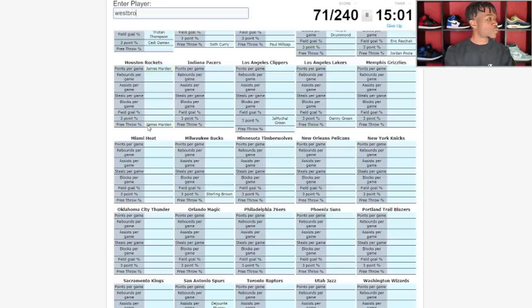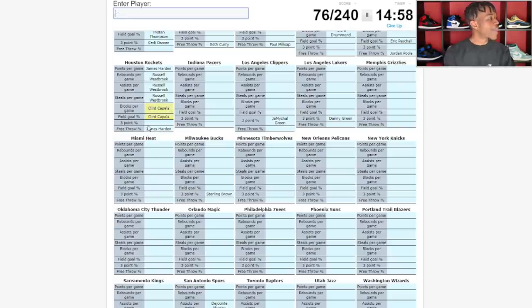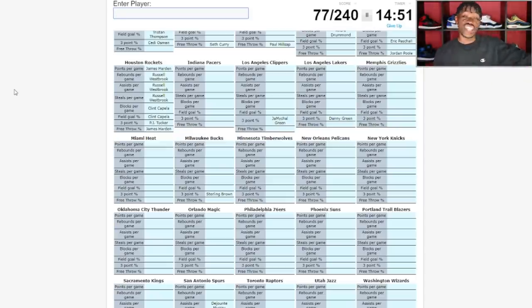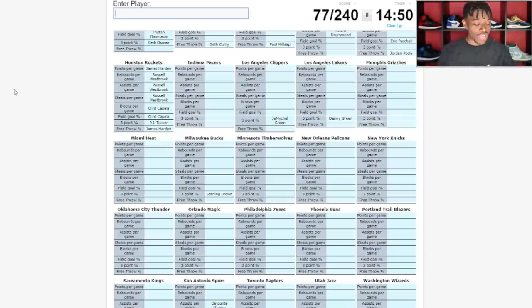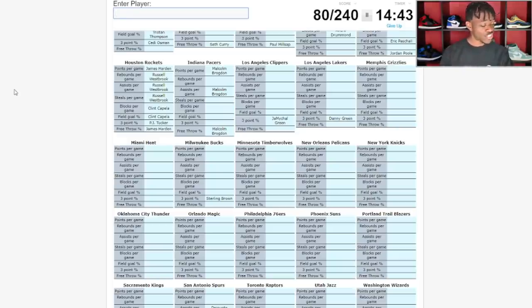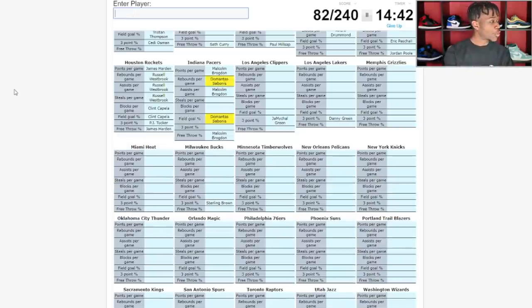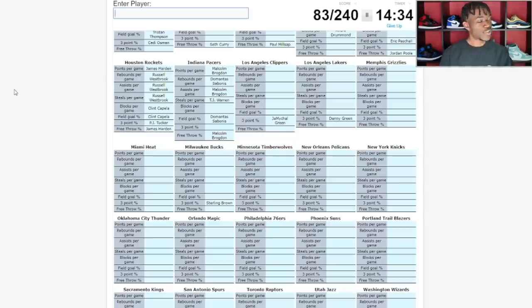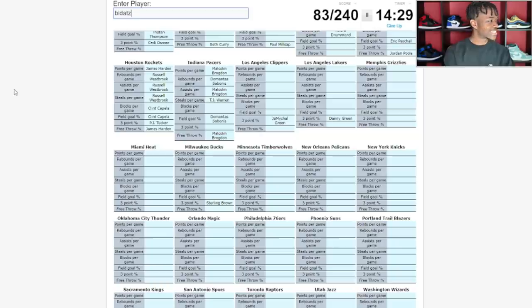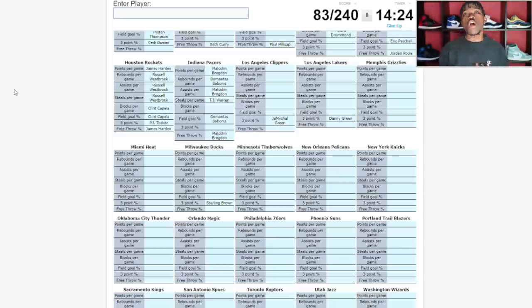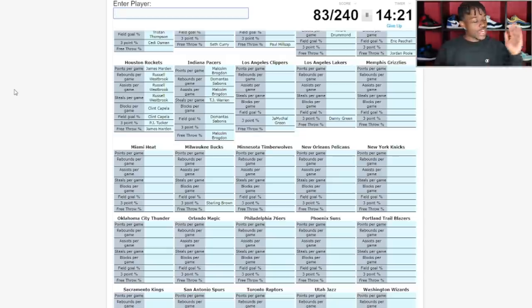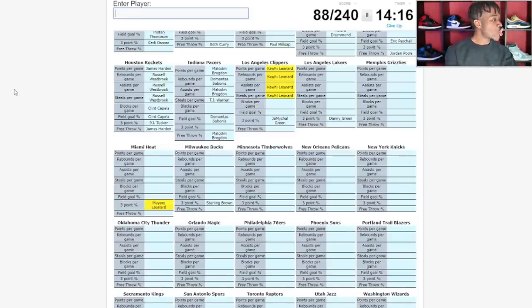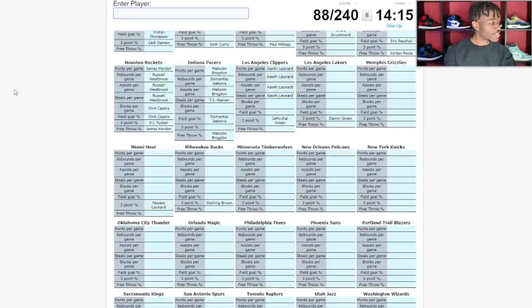Houston Rockets, James Harden. Russell Westbrook is gonna be up there for rebounds and assists. Blocks per game is gonna be Clint Capela. PJ Tucker's gonna be there for three point percent. Indiana Pacers, points per game is gonna be Malcolm Brogdon. Shout out to Malcolm Brogdon for having such a great season. Steals per game if it's not Malcolm Brogdon can we go TJ Warren? Yes.